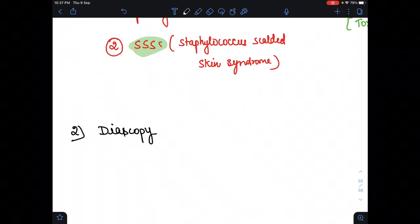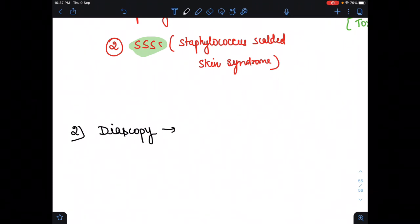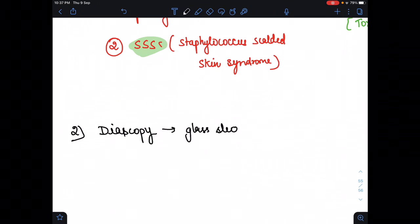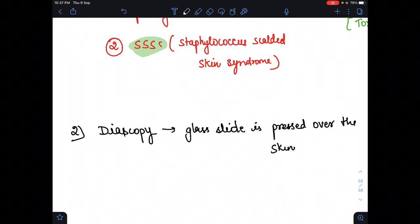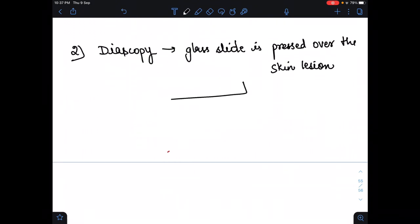In diascopy, a glass slide is pressed over the skin lesion. Once the glass slide is pressed on the lesion, we observe whether we see erythema or purpura.